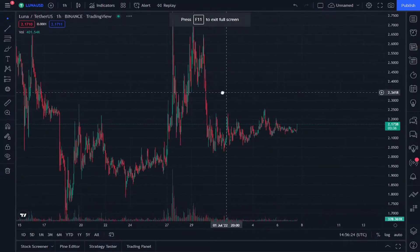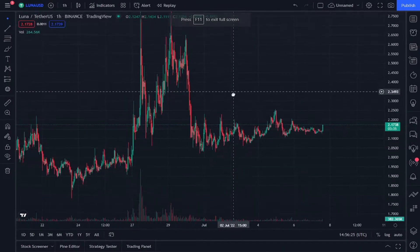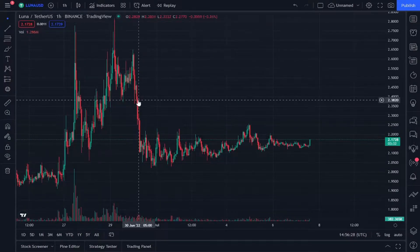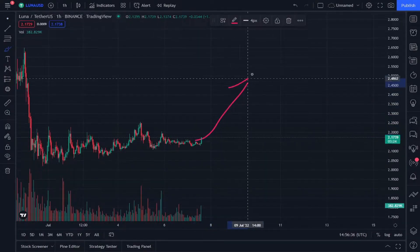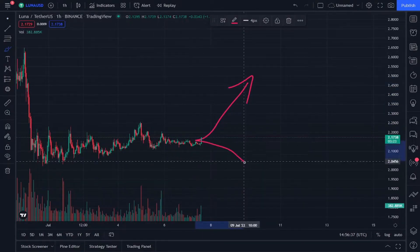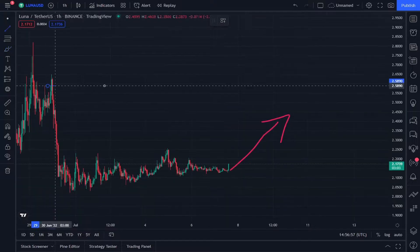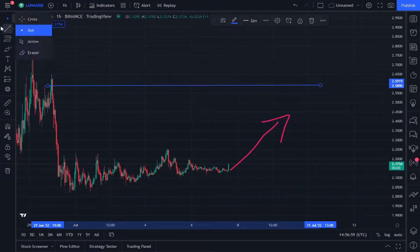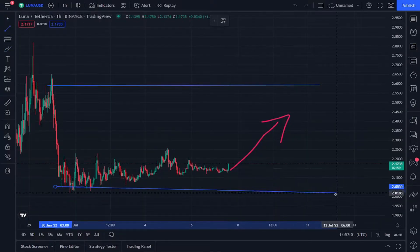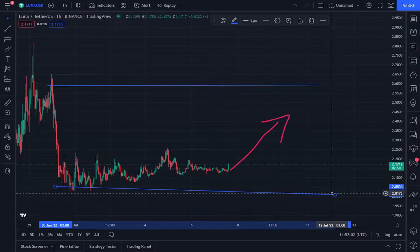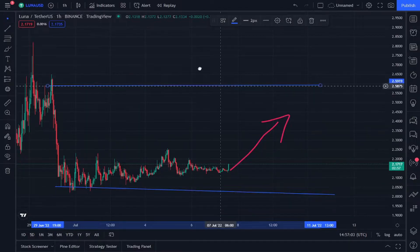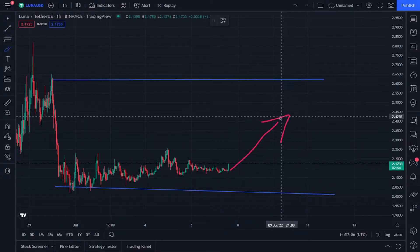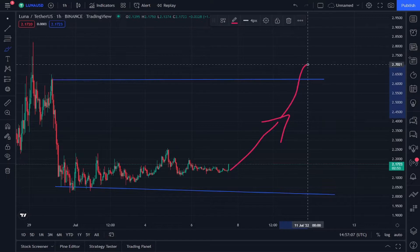Hello everyone. For those new to this channel, we will look at the indicators of LONA and whether there will be an increase or decrease in momentum. It's simple — when there are two lines, the trendline, and if a break occurs at the trendline that is above, this indicates that there is an increase in momentum.